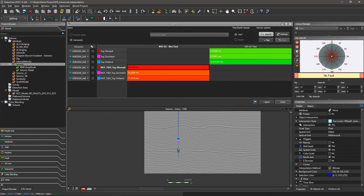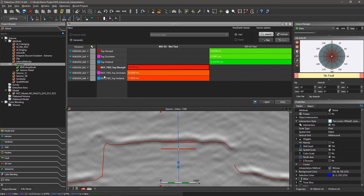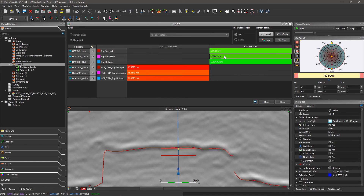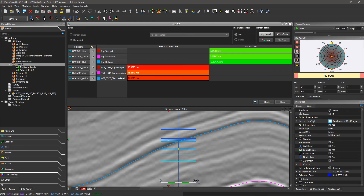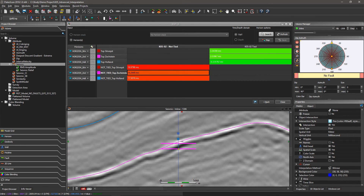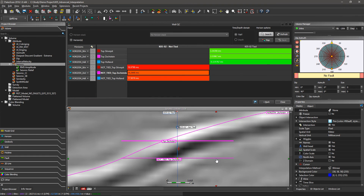Now I can compare the mismatch between my marker and my well not tied and tied. As you can see, I have a very good correlation with my tied well compared to the not well-tied. And I can check visually the mismatch between the horizon and the marker. I can activate the name — I have my horizons, the marker tied, and below the marker not tied.